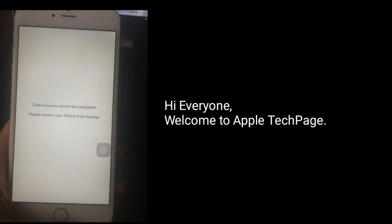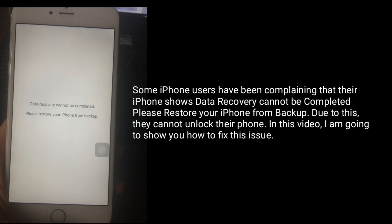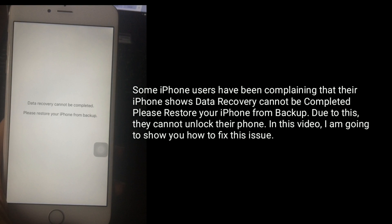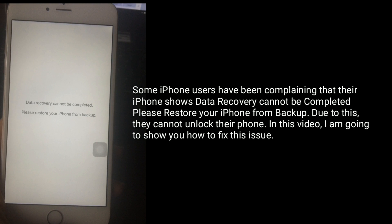Hi everyone, welcome to Apple Tech Page. Some iPhone users have been reporting that their iPhone shows 'data recovery cannot be completed, please restore your iPhone from backup.' Due to this, they cannot unlock their iPhone. In this video, I am going to show you how to fix this issue.